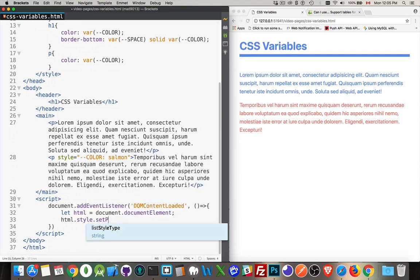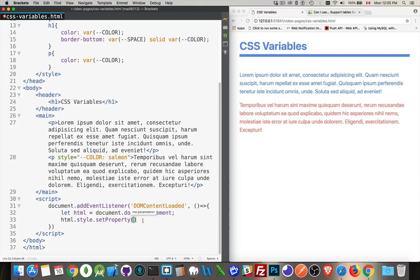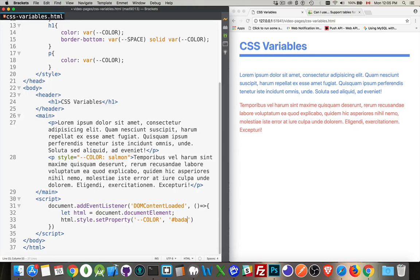So I'm going to say set property. And inside of here, two values. First one is the property name like this. Second one is the value. So I can say that I'm going to update, in quotation marks, I'm going to update the color property, and I'm going to set its value to, here's that cached green value, the badass color.